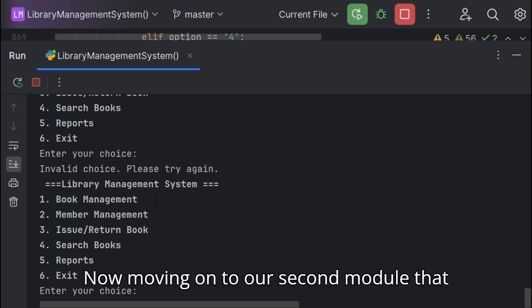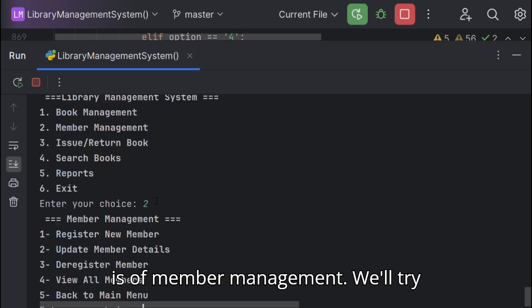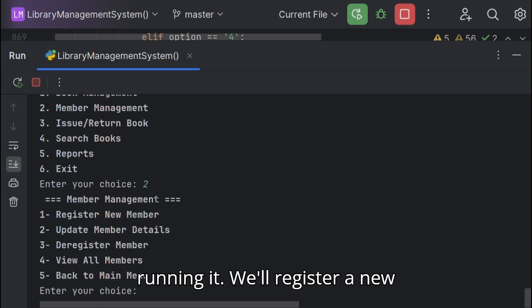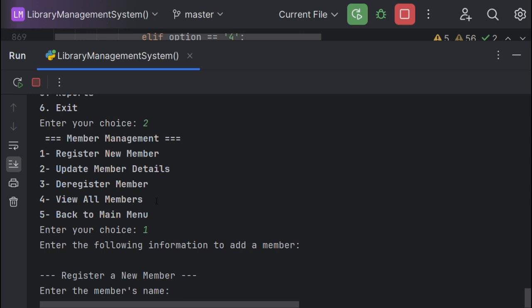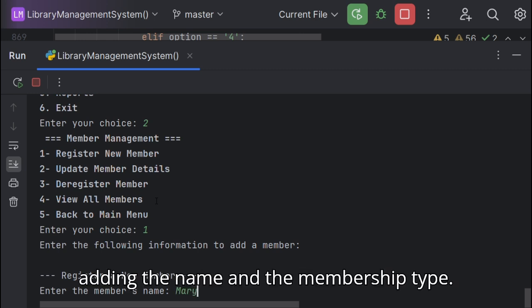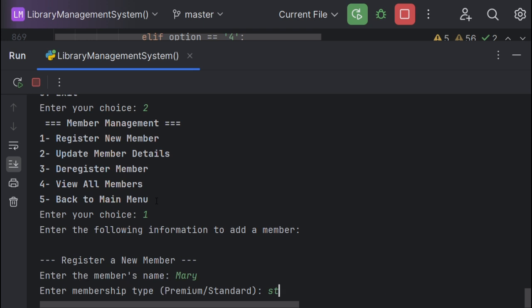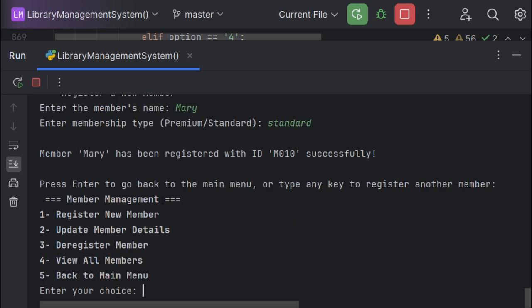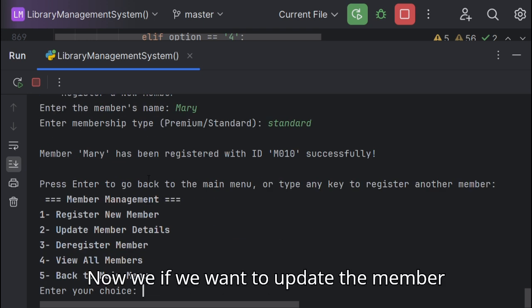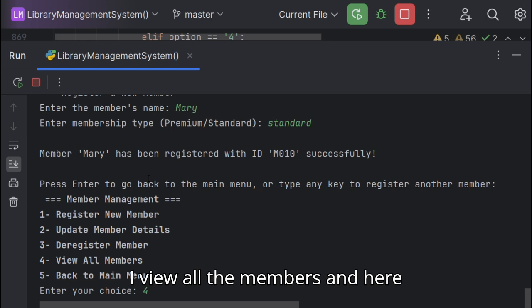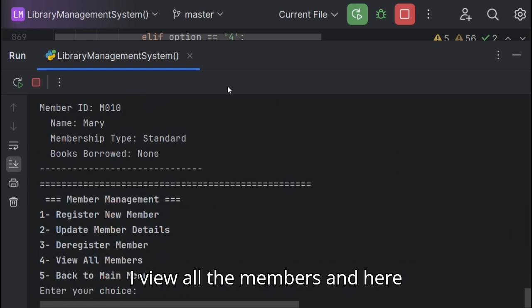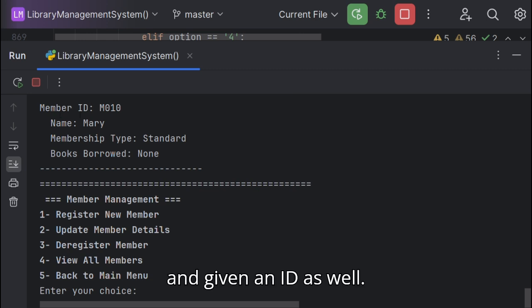Now moving on to our second module, that is member management. We'll try running it, we'll register a new member adding the name and the membership type. Now if we want to update the member details we can do so, but now I'll view all the members and here our member has been stored and given an ID as well.